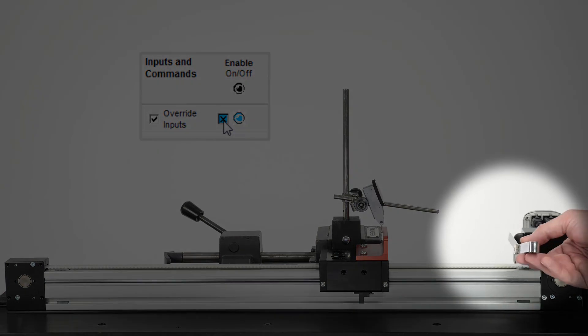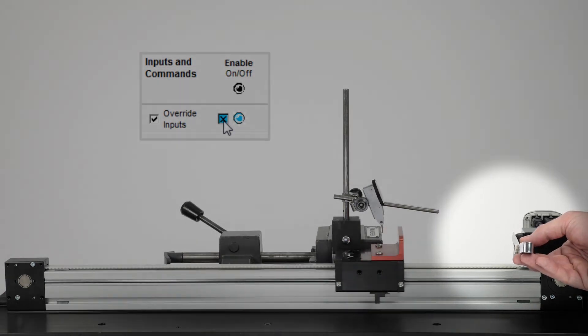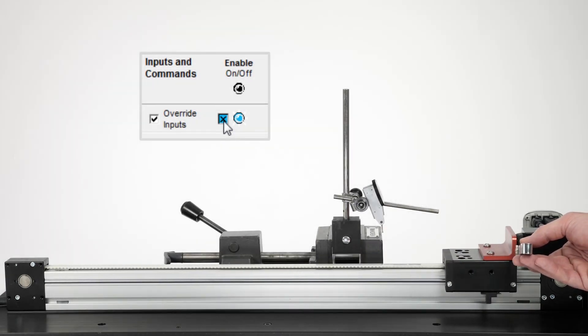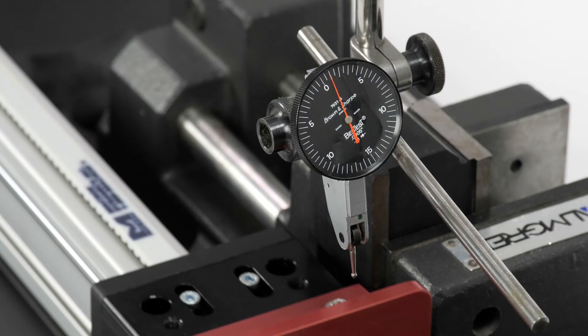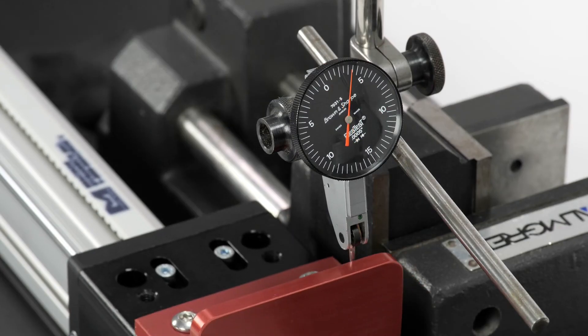If I turn off precision homing and home the axis again, inserting a shim in front of the hard stop, the home position now has an error equal to the thickness of the shim.